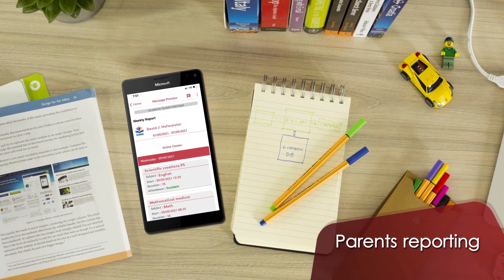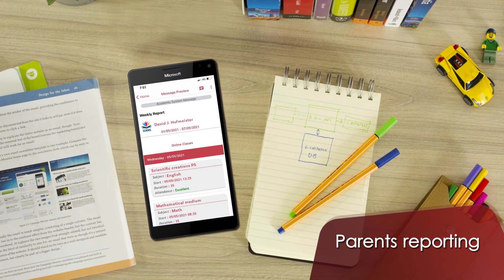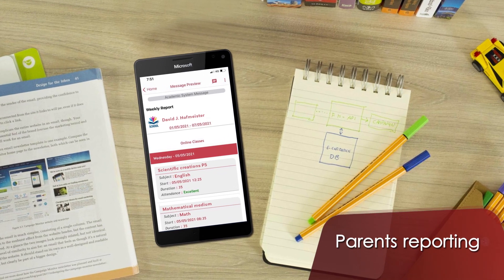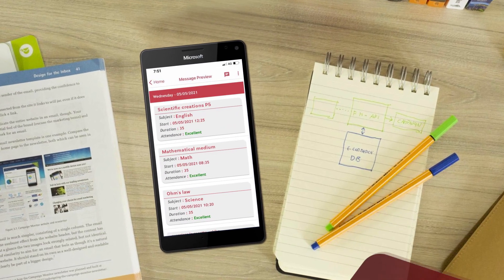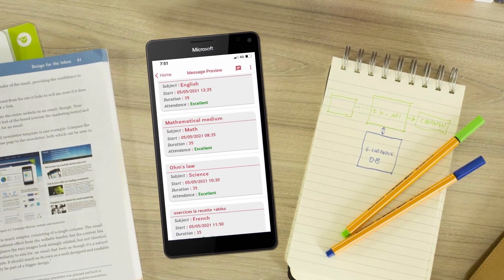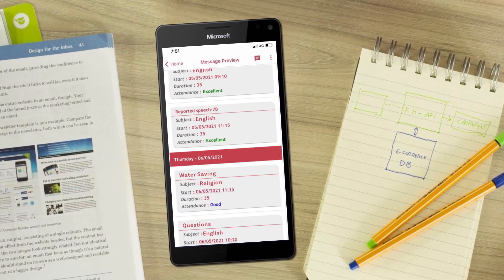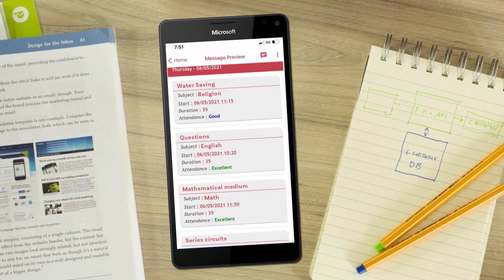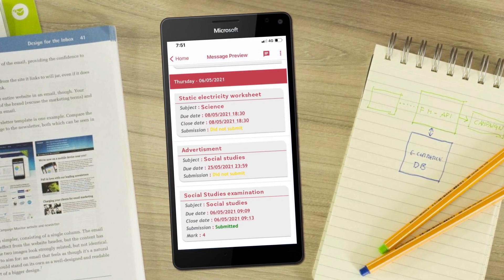B12 EduApp can automatically generate personalized reports for every parent. Parents receive agendas and attendance reports for their children.